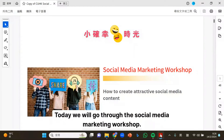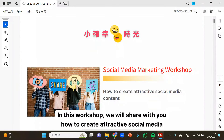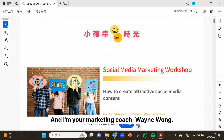Today, we will go through the social media marketing workshop. On this workshop, we will share with you how to create attractive social media content. And I'm your marketing coach, Wing Wong.